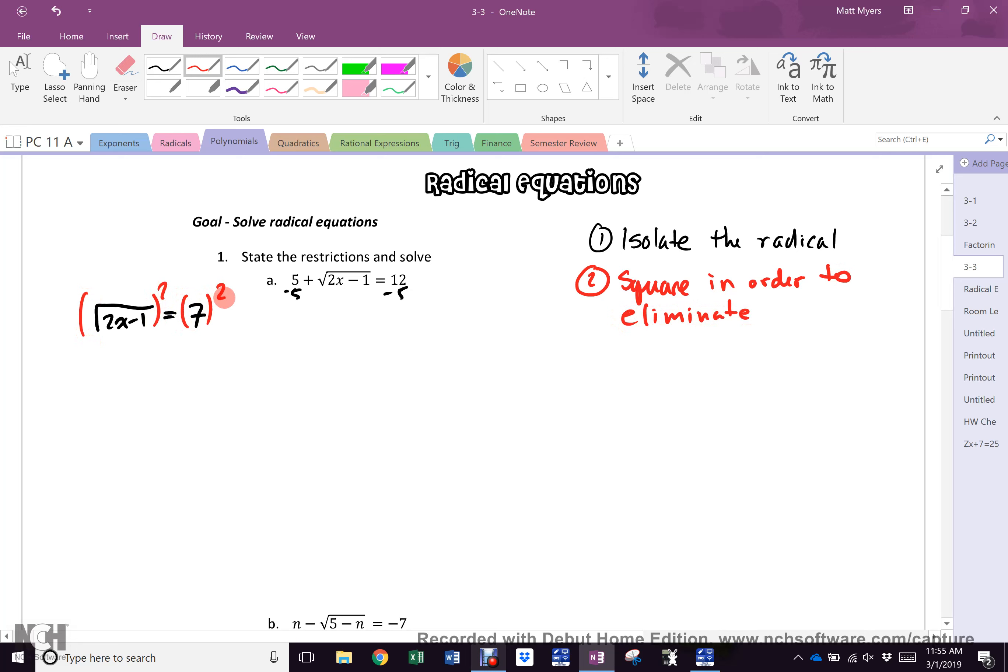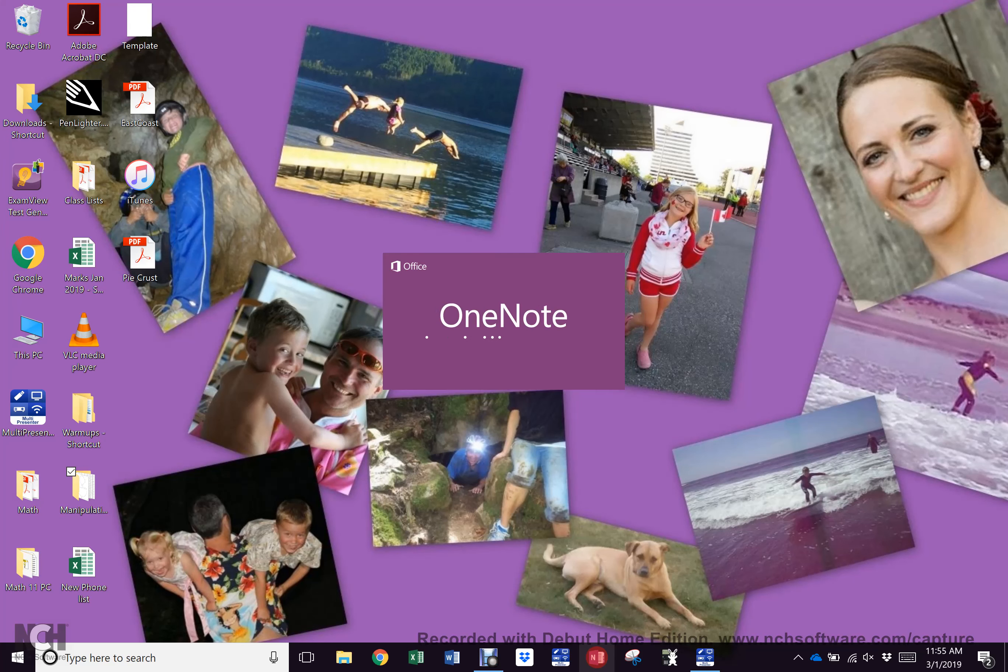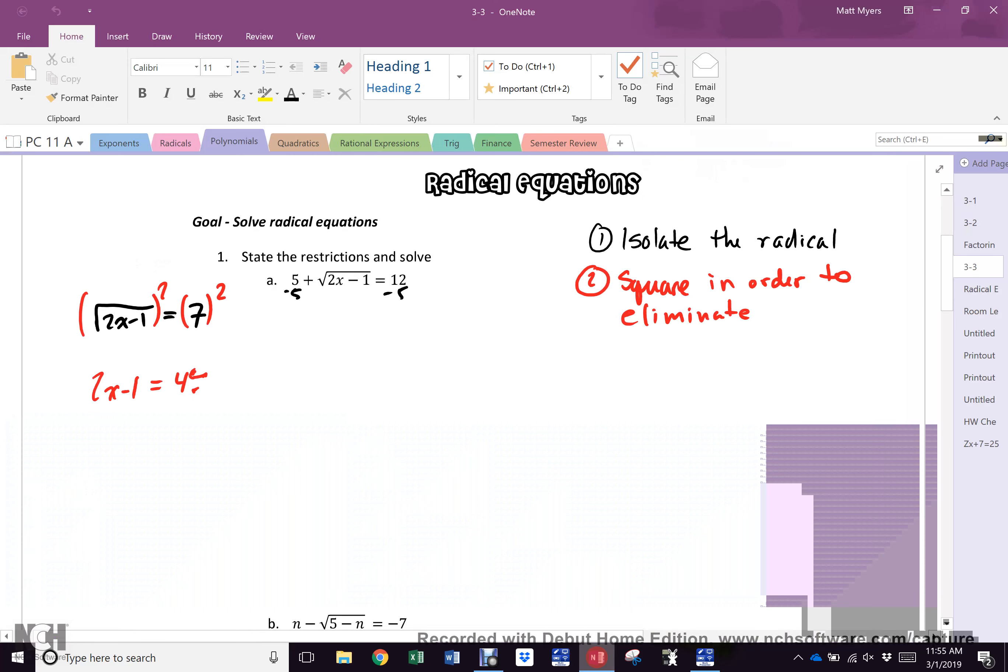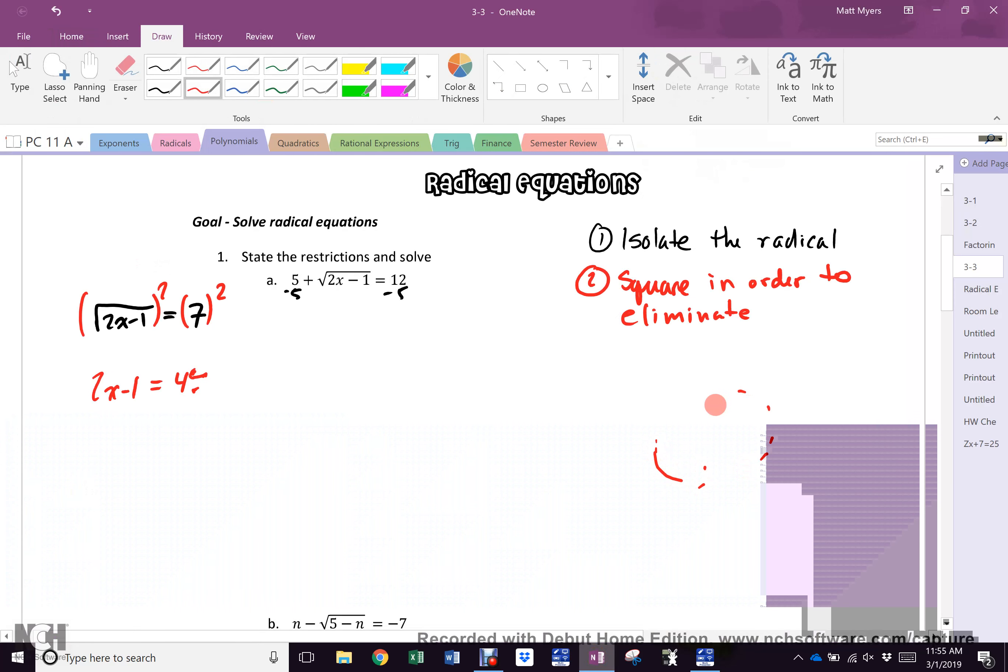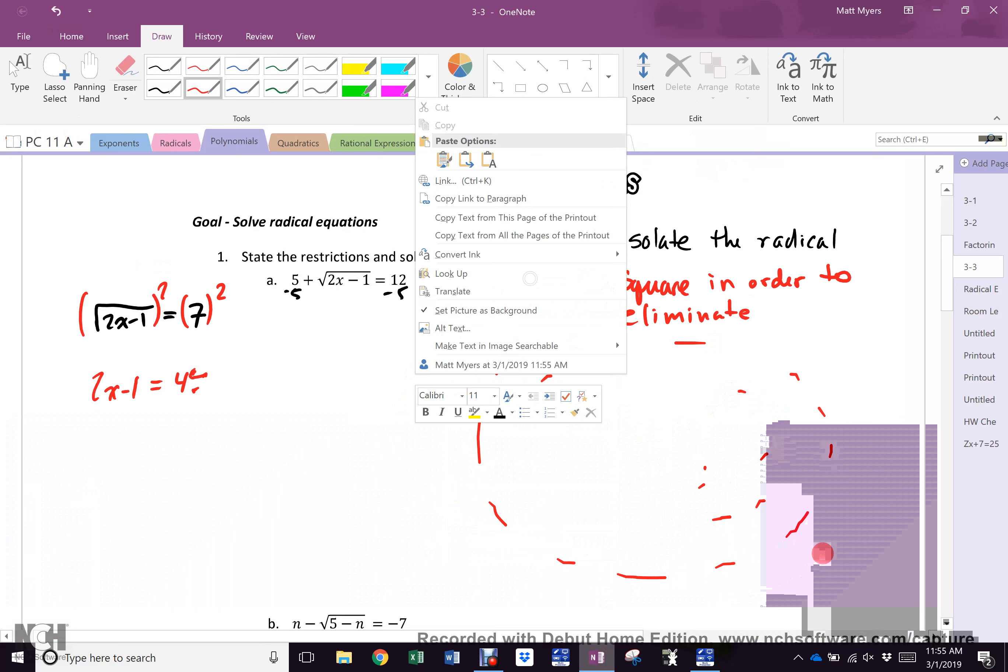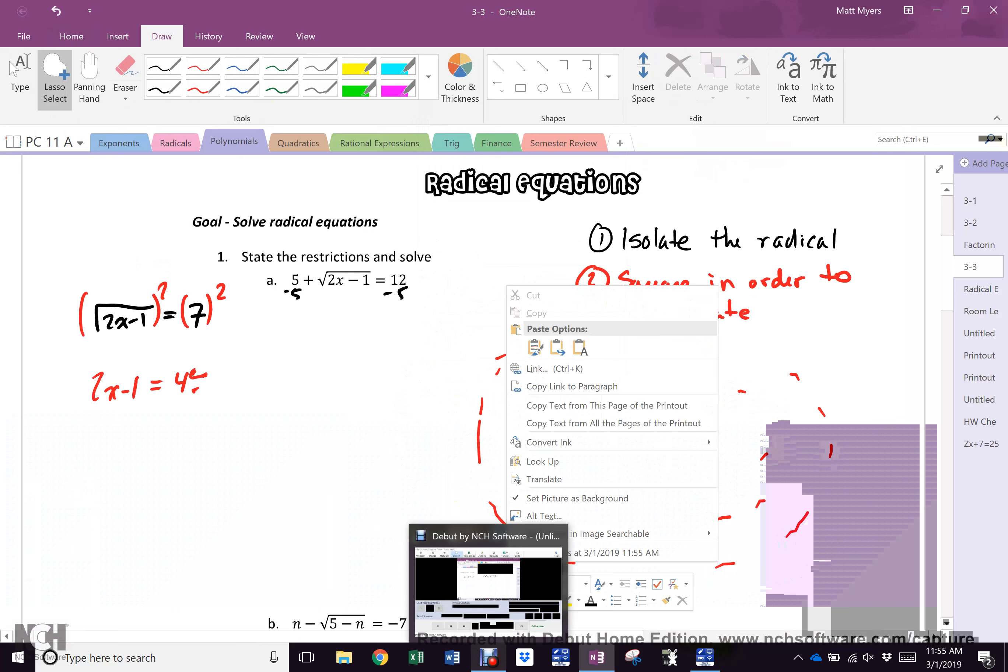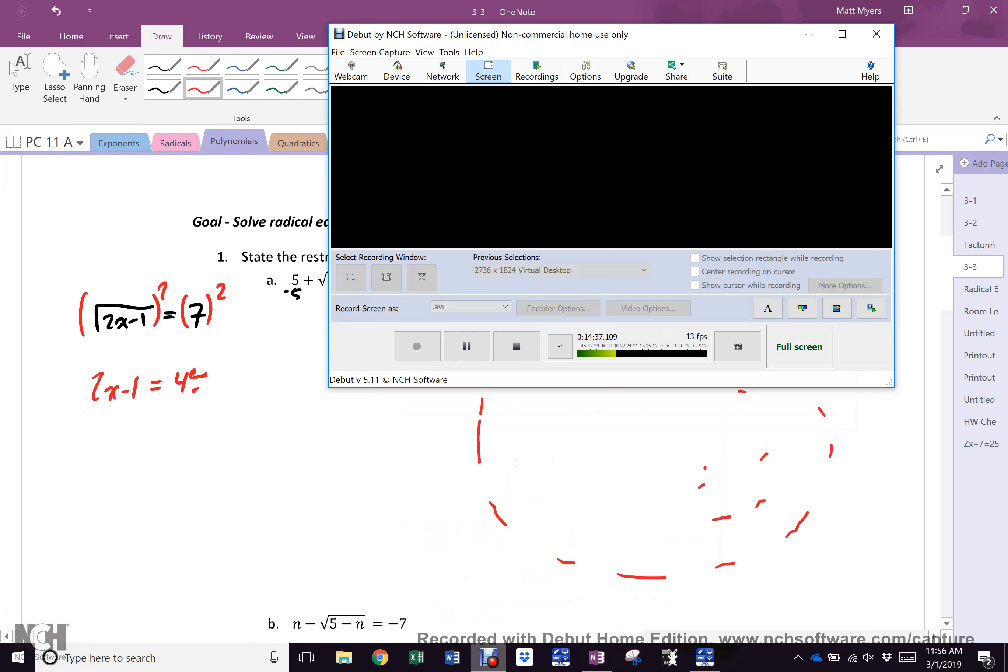Now what does a square do to a square root sign? It eliminates it. So what's left on the left? 2x minus 1 equals what? 49. Now stop for a moment, especially because my pen is all of a sudden doing that thing where it stops writing, which means I may need to turn off the computer and start it again. Of course I do. Okay ladies and gentlemen, there's going to be two videos today because of this.